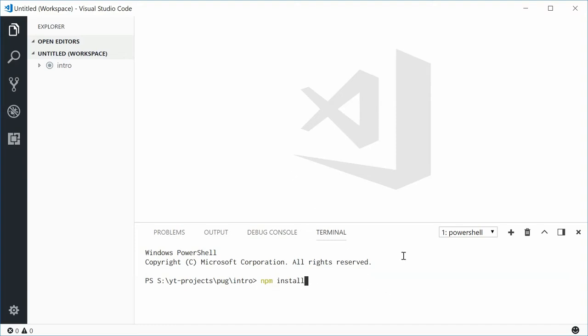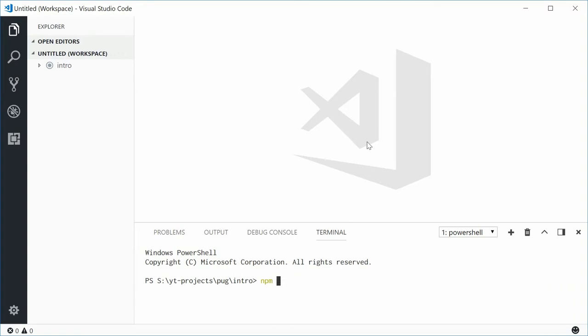Typing out npm install and then typing out pug-cli, the Pug command line interface, you can install Pug. You might want to also add the "-g" flag to make that install globally. Now once that's done, you will have Pug accessible via the command line by typing out pug.